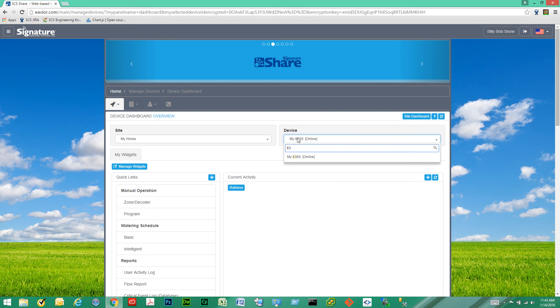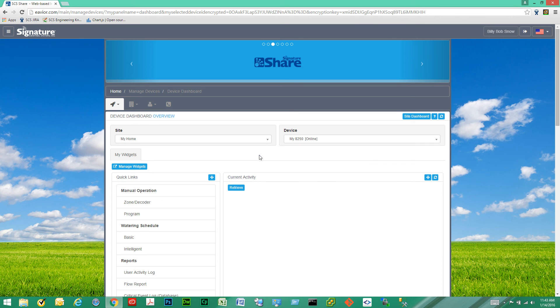We can also search for a specific device. By typing in the name, it will find it in the list. So if you have a list of hundreds of devices, you can quickly find the device you're looking for.